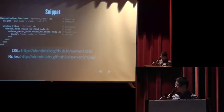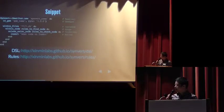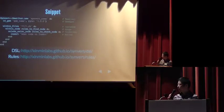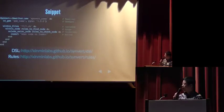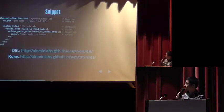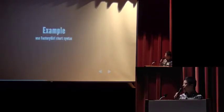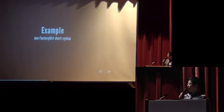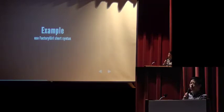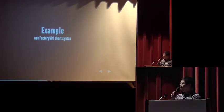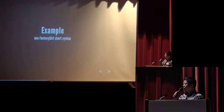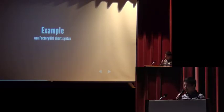Here are some DSL and the rules documents. You can read them to see how to write the snippets. Okay, let's learn by examples. First, let's write a snippet to use factory girl short syntax.